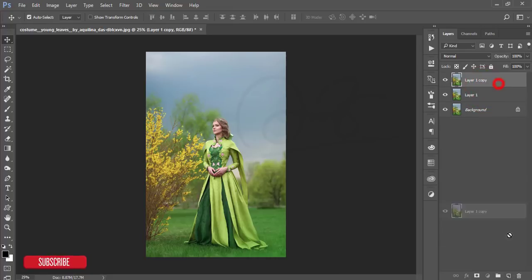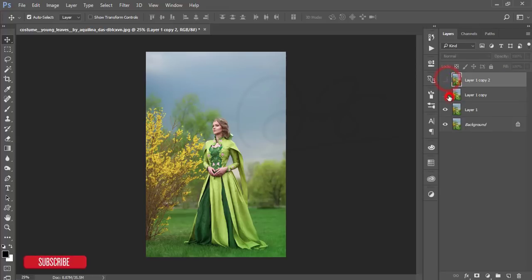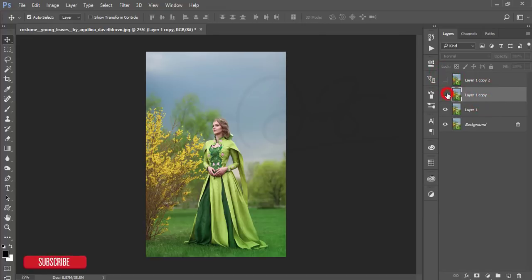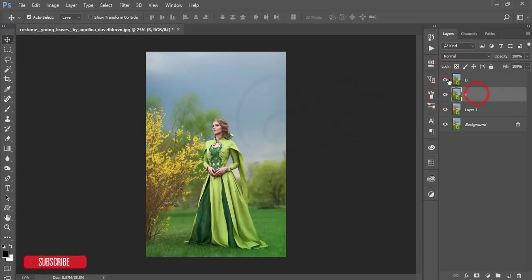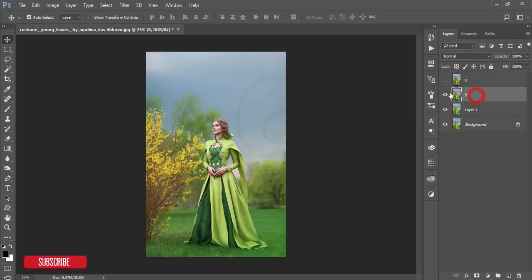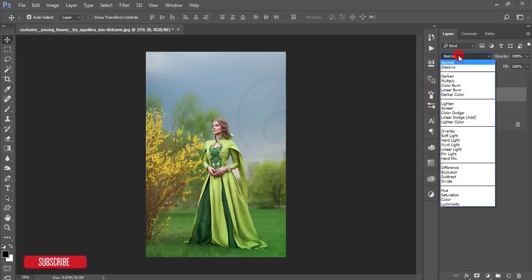I'll do the dodge and burn option — dodge for highlights and burn for shadows. Then I'll give names to the layers: B and D. I'm turning off the D layer and selecting the B layer.